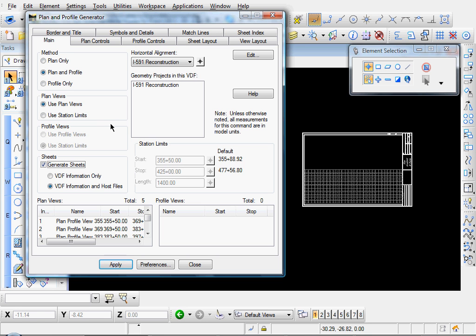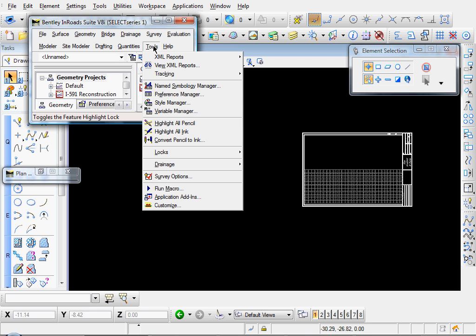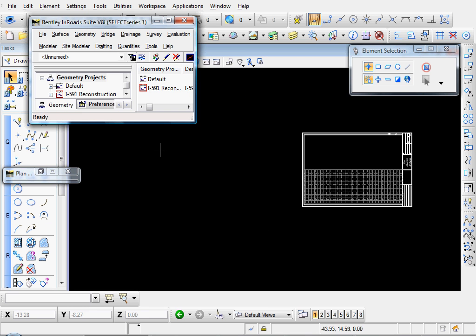Since we're creating a profile now, what I want to do is I want to turn my Station Lock back on. So I'm going to go to Tools, Locks, and I'll turn my Station Lock back on.